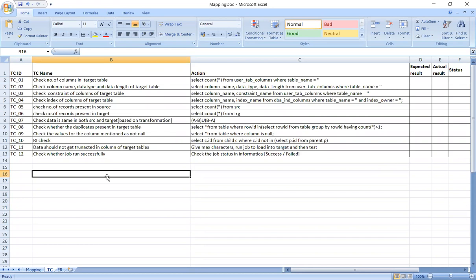Coming to ETL Test Cases. The Test Case Template includes: Test Case ID, Test Case Name, Action, Expected Result, Actual Result, and Status. Based on the project, the Test Case Template varies, but it is straightforward.